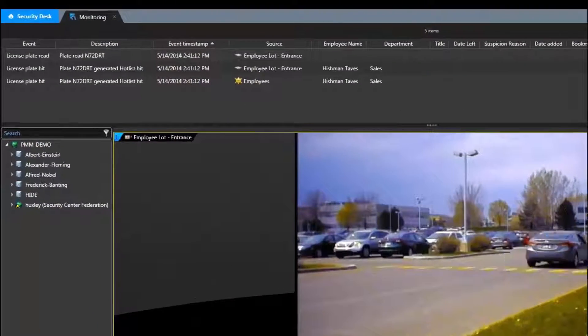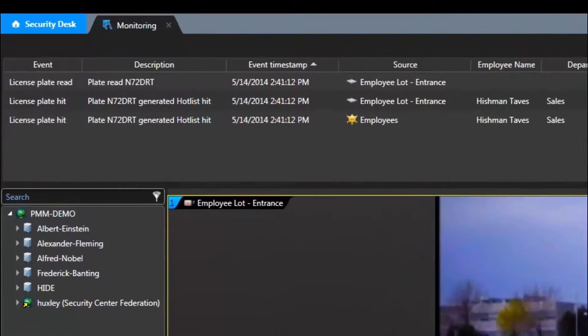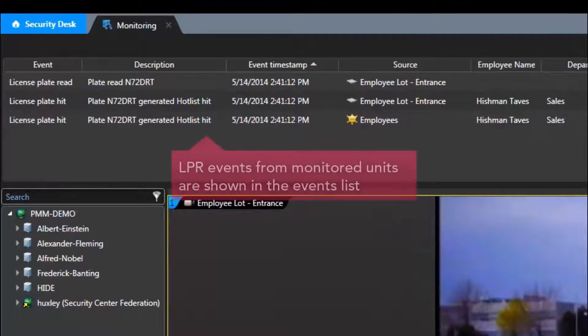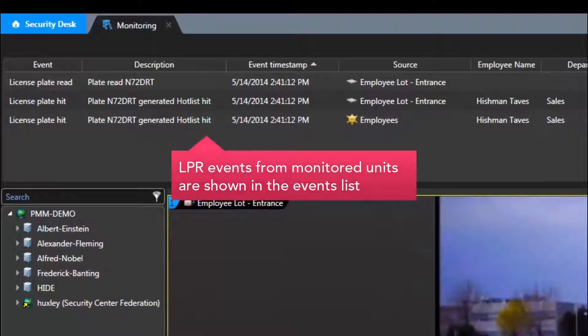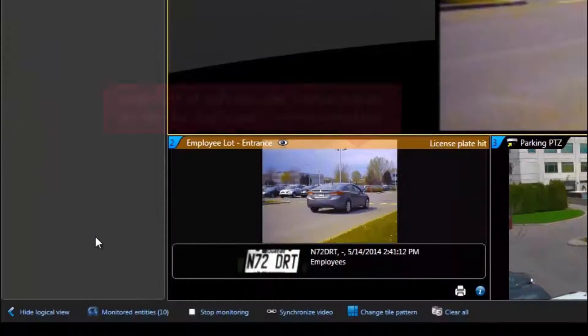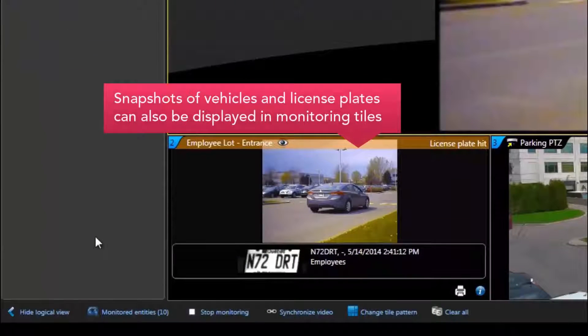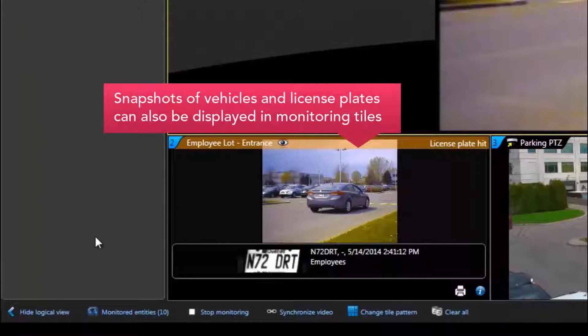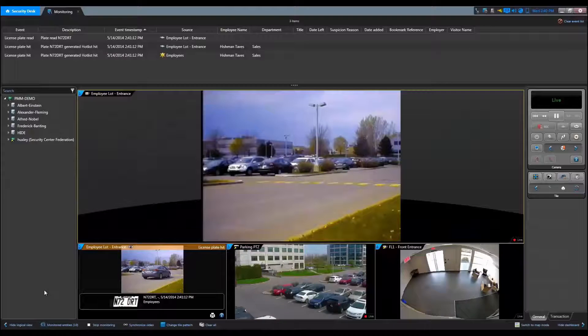The event list on top can be displayed or hidden and can show the LPR events from any monitored units. The snapshots of vehicles and license plate information can also be displayed in the monitoring tiles.